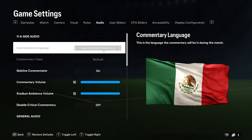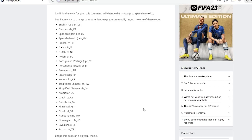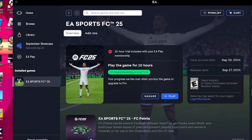As you guys can see here, it is now Spanish Latin America. And if you guys want to change it to a specific language, all of them are here — the code would be the one at the back.